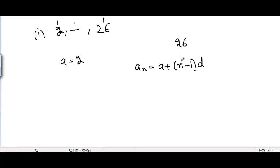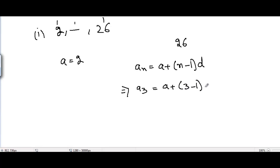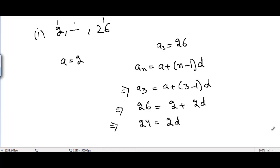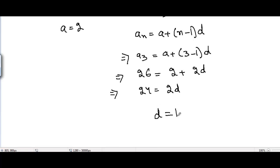Here 26 is the third term, so n = 3. We write a3 = a + (3-1)d, so 26 = 2 + 2d. Taking 2 to the left-hand side gives 24 = 2d, so d = 12.